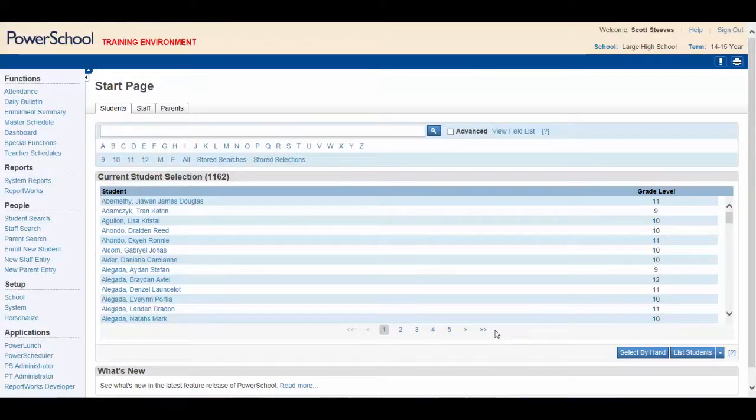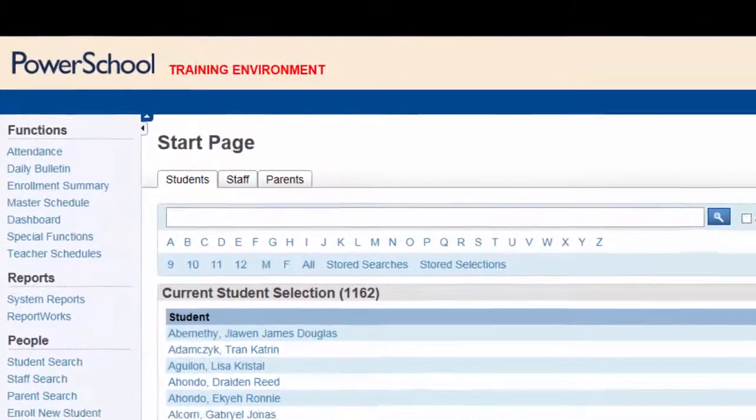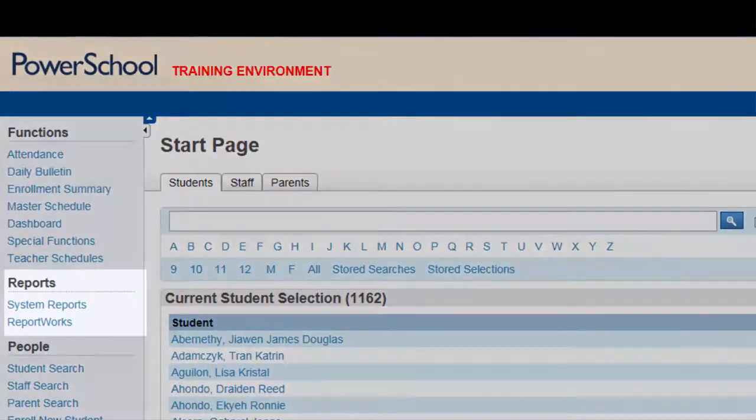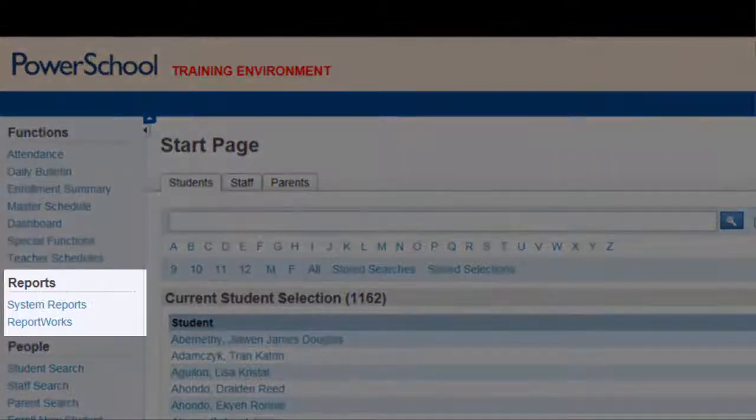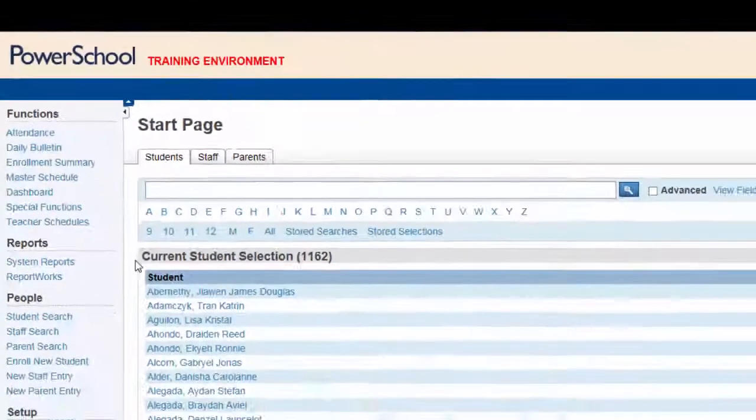Let's begin at the PowerSchool Start page. You want to generate a report, so scanning the left side of the page, you see Reports. Click on System Reports.